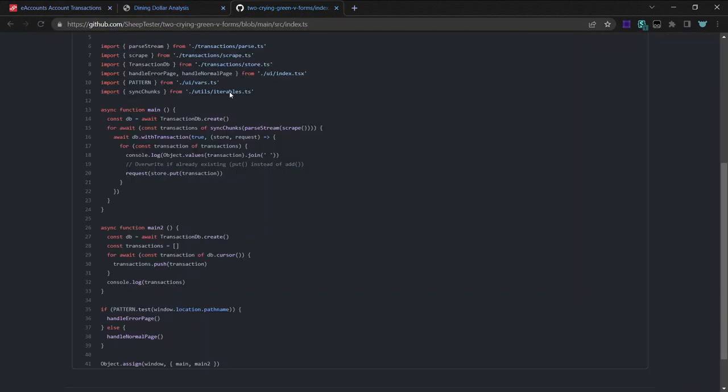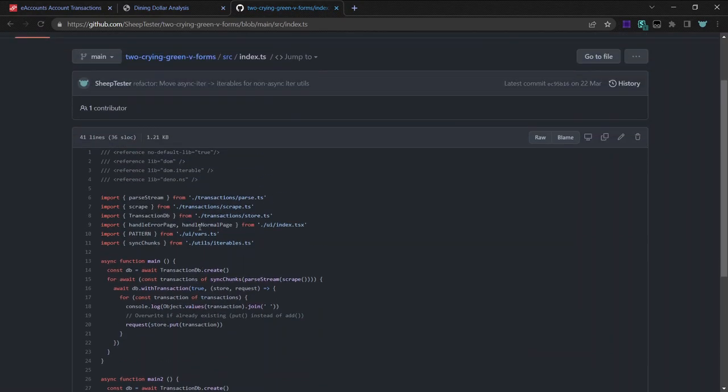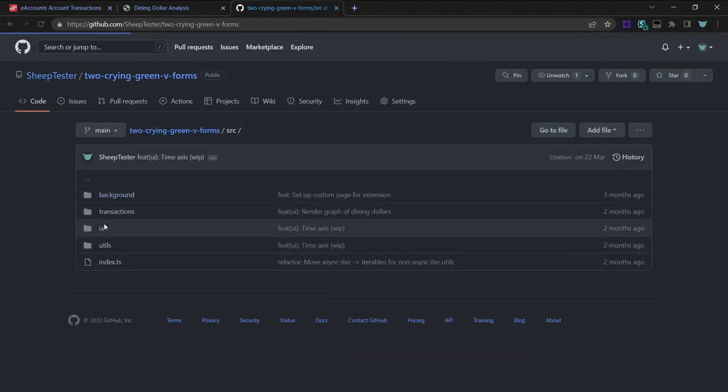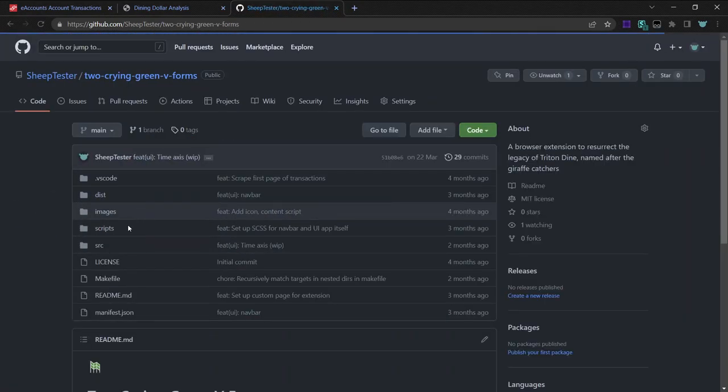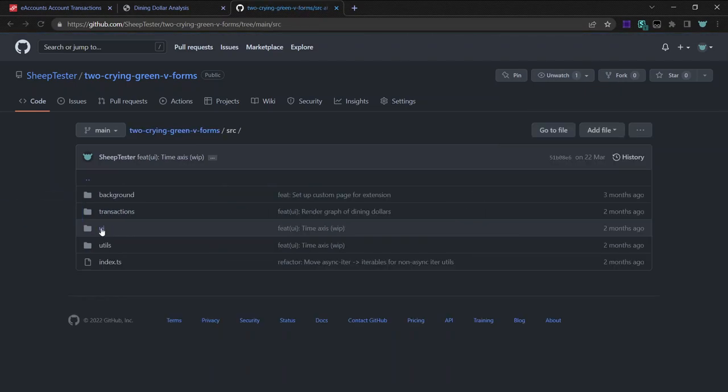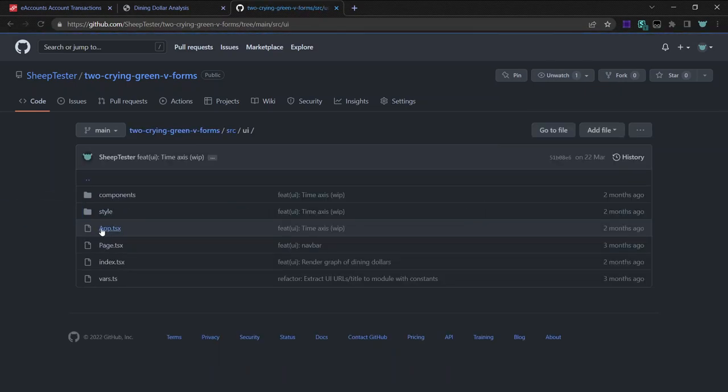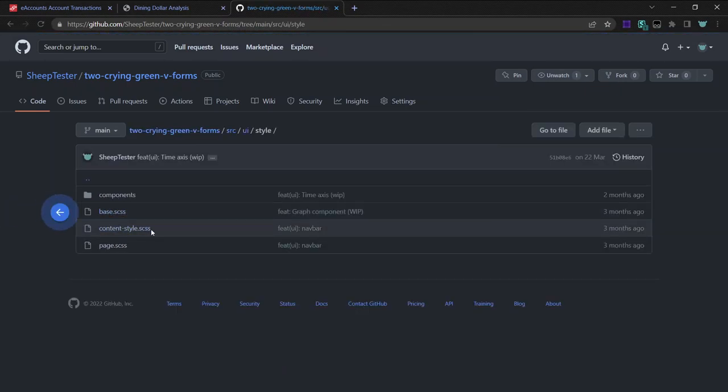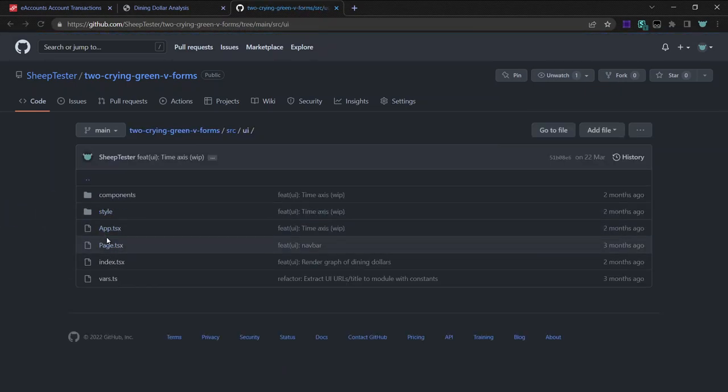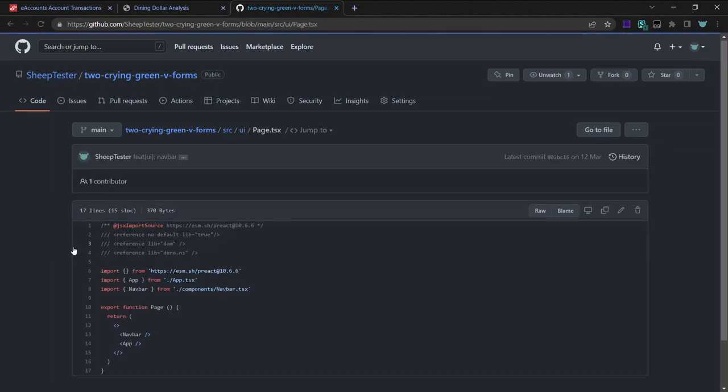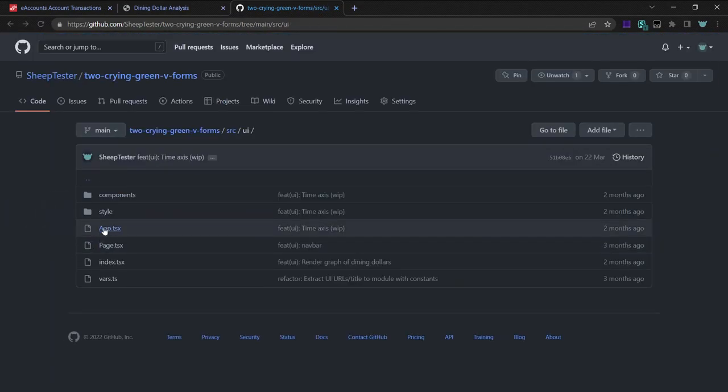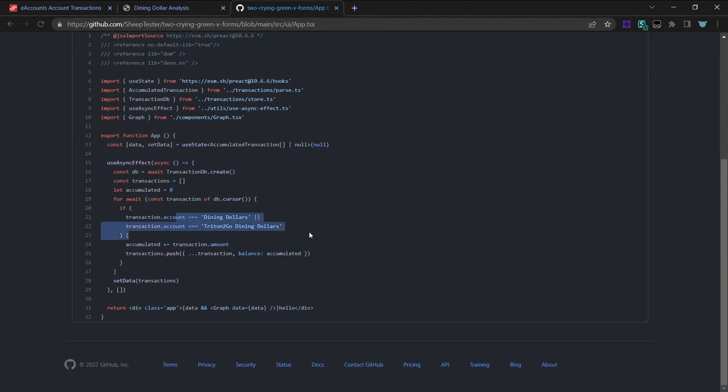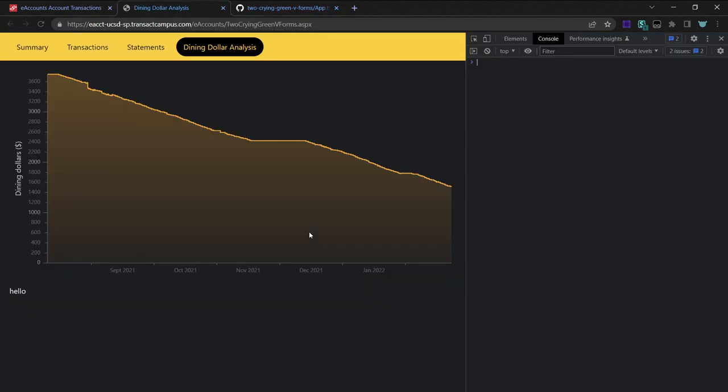I don't know if I can change it to Triton Cash because that might be interesting. Oh, it's hard to code it. Pain. I have to edit the code.